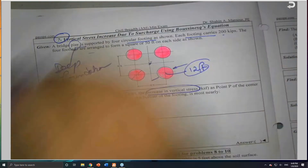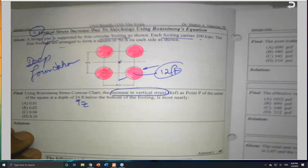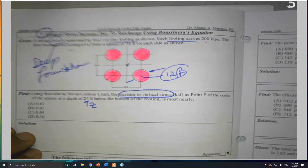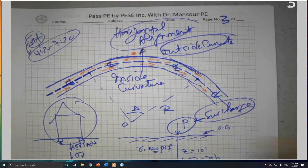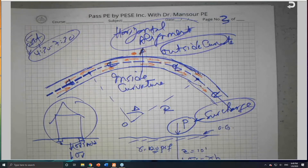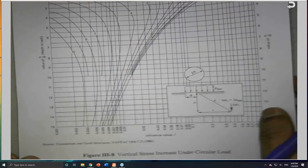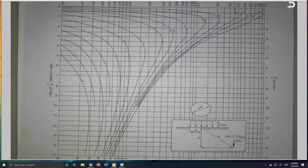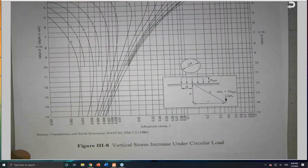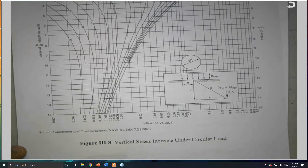We need to read the problem carefully and know exactly what he is talking about. We will move to the Boussinesq chart, which is also given. Find it in the book — book number three, on page 100.